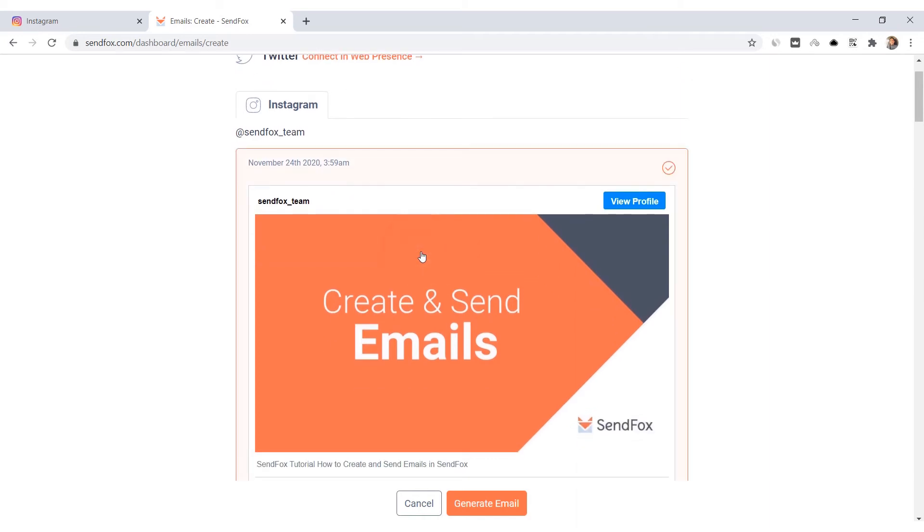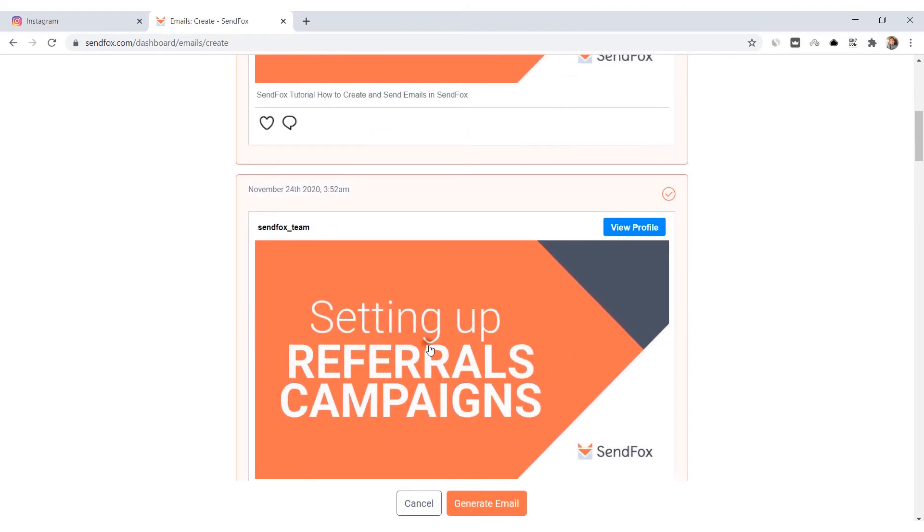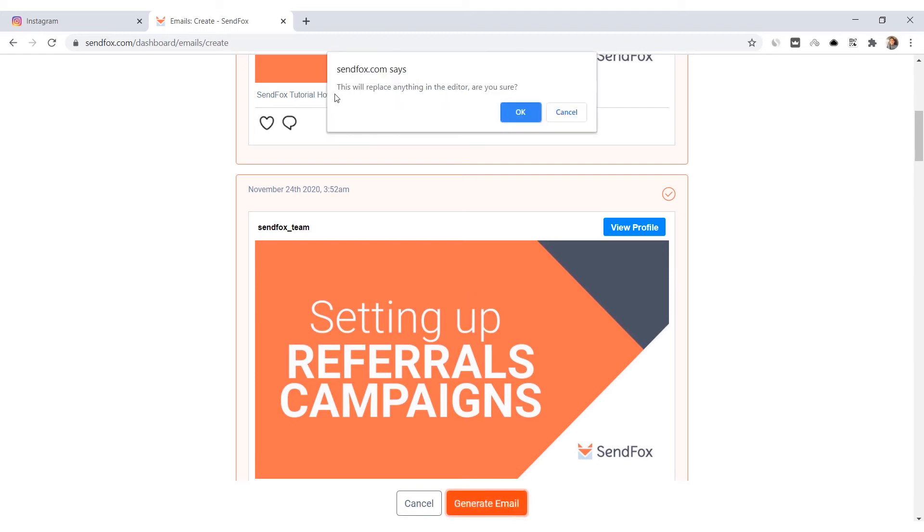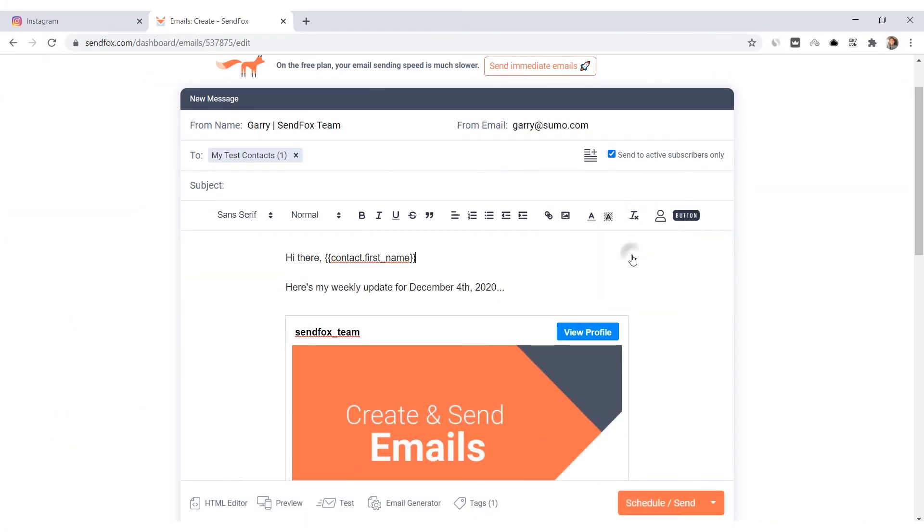For now, only your three most recent posts will be included. You'll have more options in the future. Click Generate Email. A popup will ask you to confirm to replace your current email content. Click Yes.